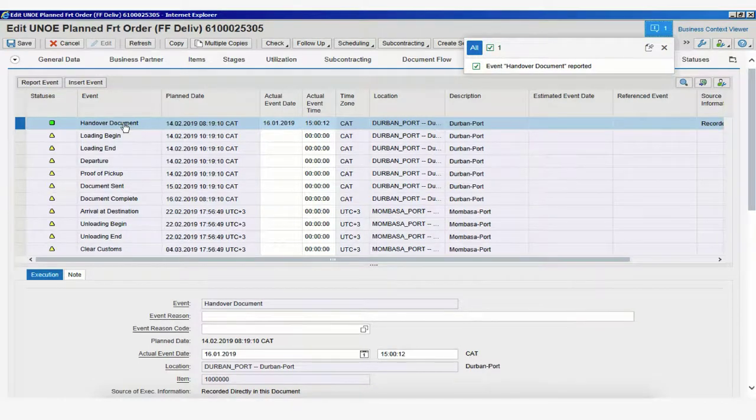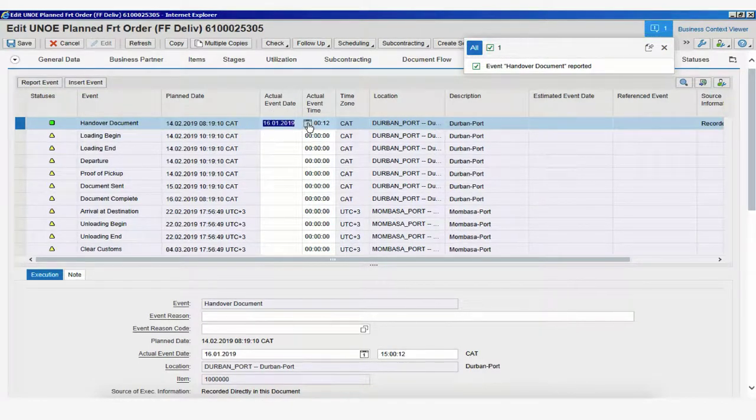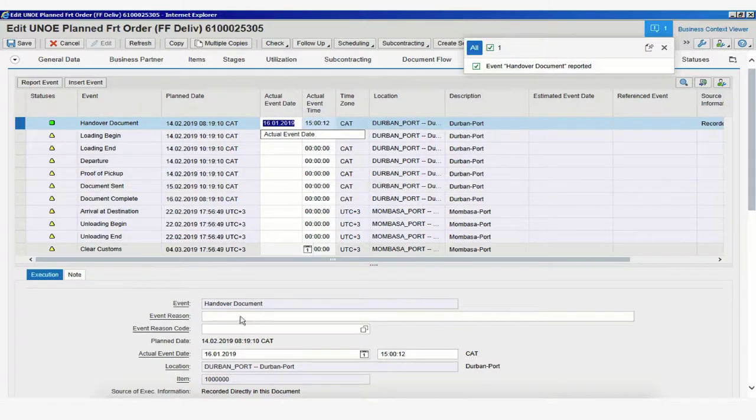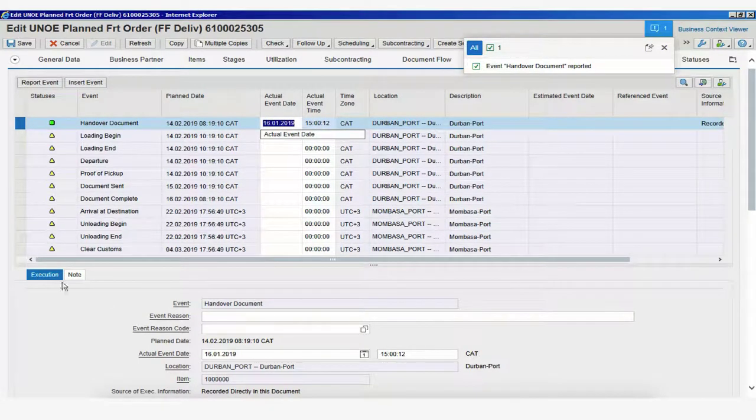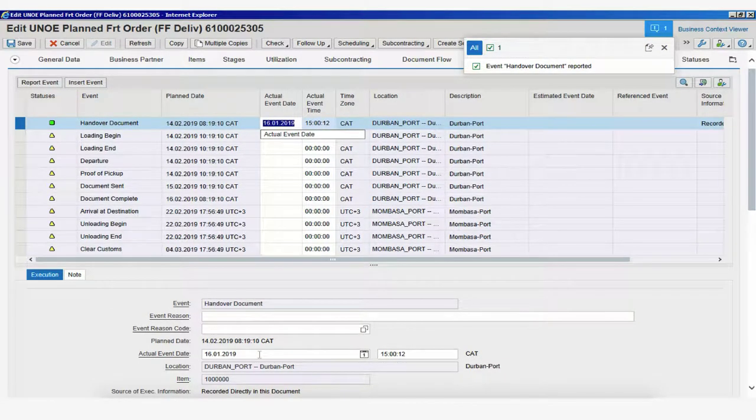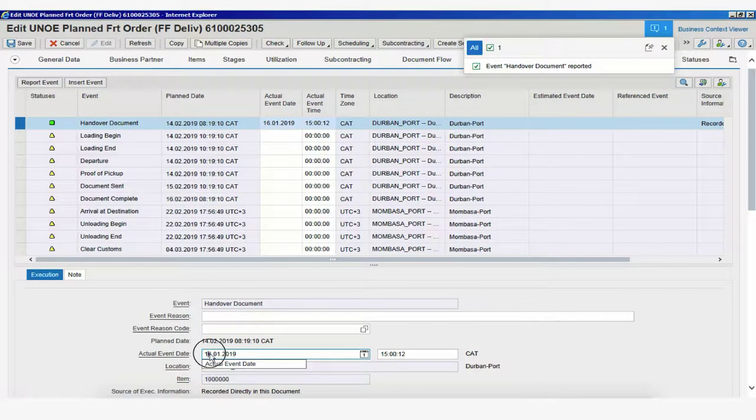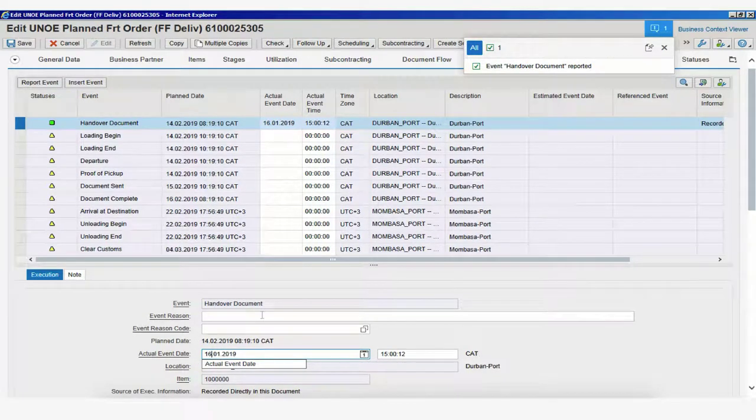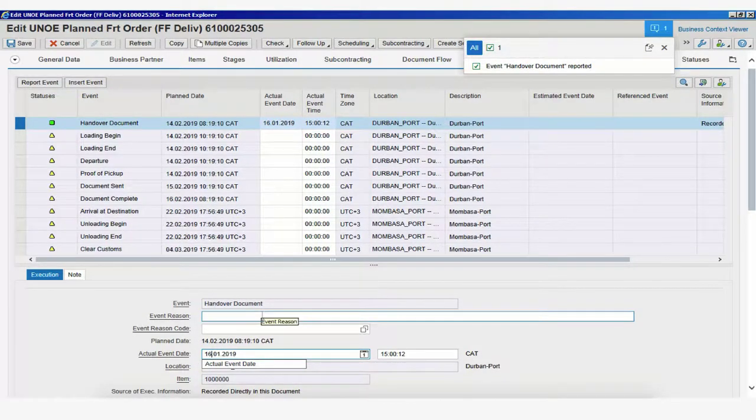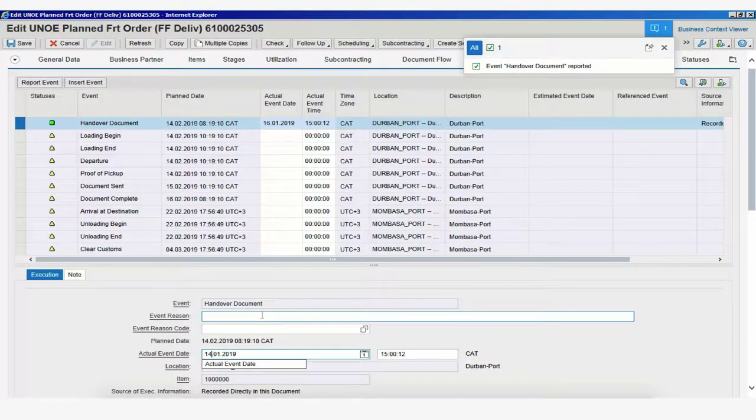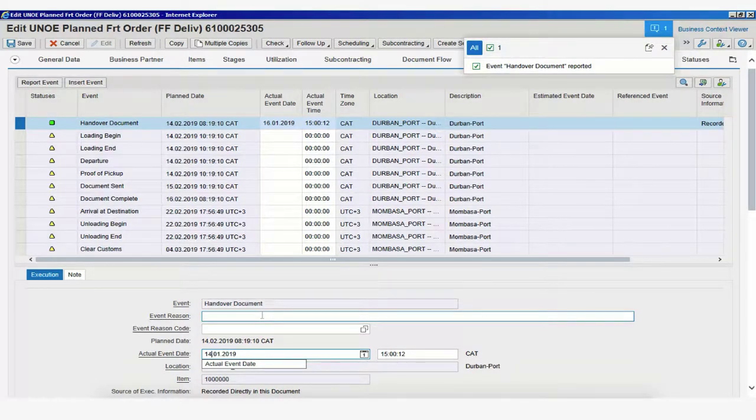So, to change that, you could simply do it here manually by clicking on the calendar, or at the bottom under Execution tab, we could simply manually change this date and say, we received this handover document on the 14th of January instead of the 16th as it was now.